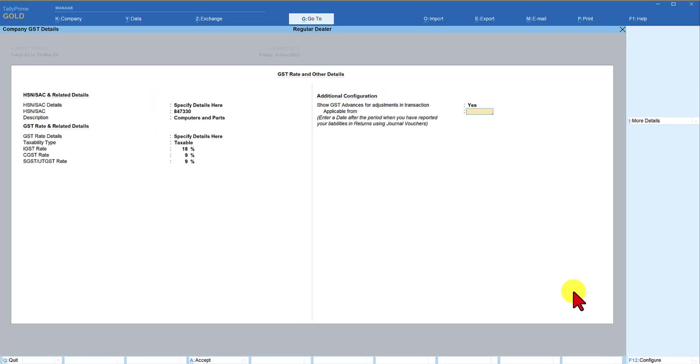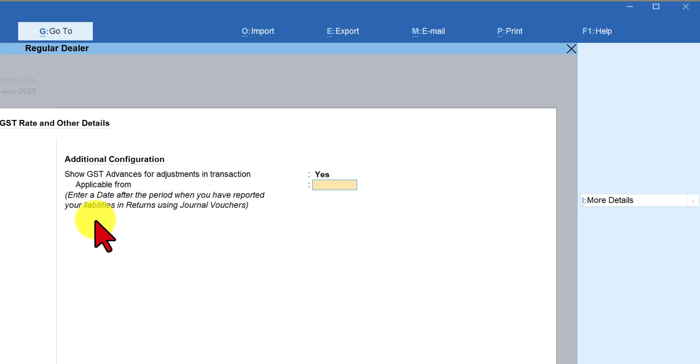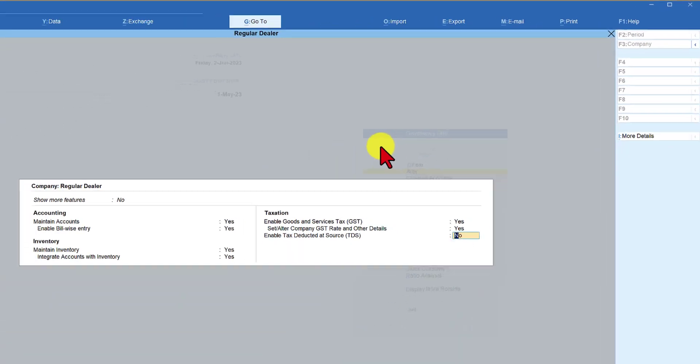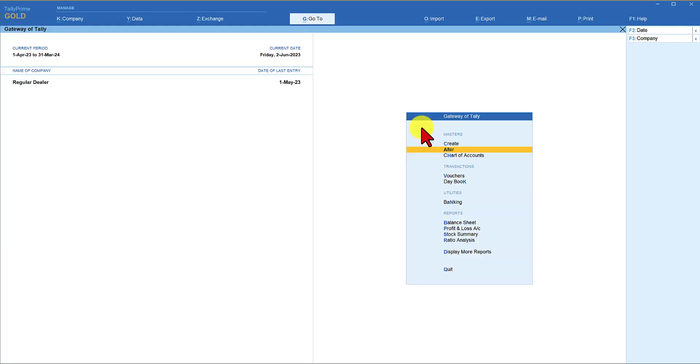Enter the applicable date. It very clearly mentions that you should enter a date after the period when you have reported your liabilities in return using journal voucher or you have reported through a third party software. Let's say we want to now start capturing all information from 1st of June. So you say 1st of June and then we are going to save this. First thing now we have to incorporate that advance amount of 50,000 that we have received and the GST pertaining to that amount which we have already paid in the month of May.